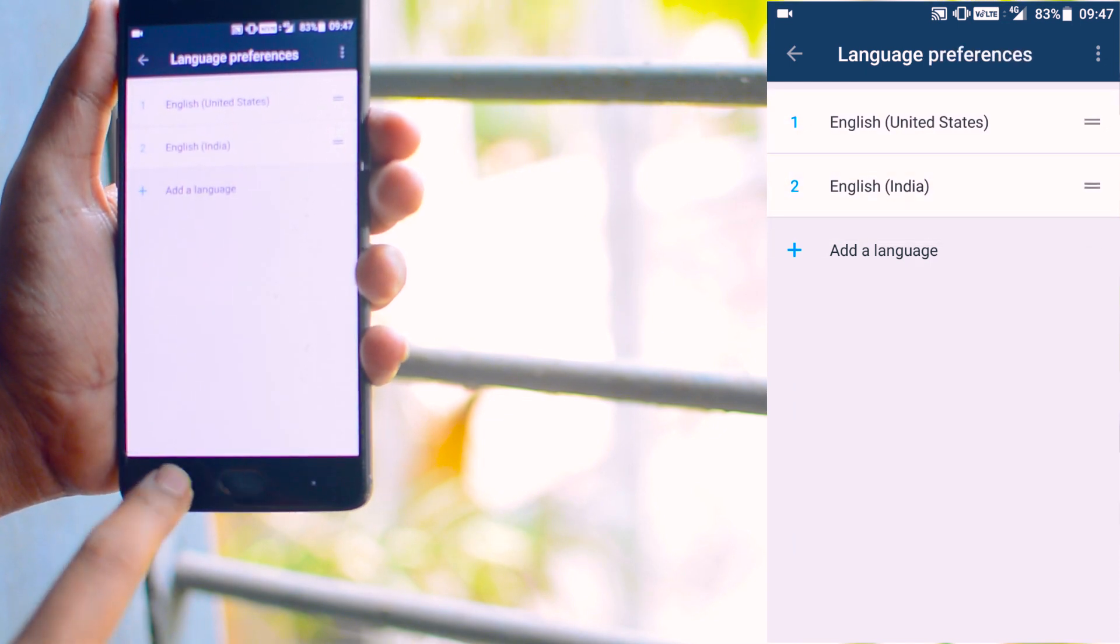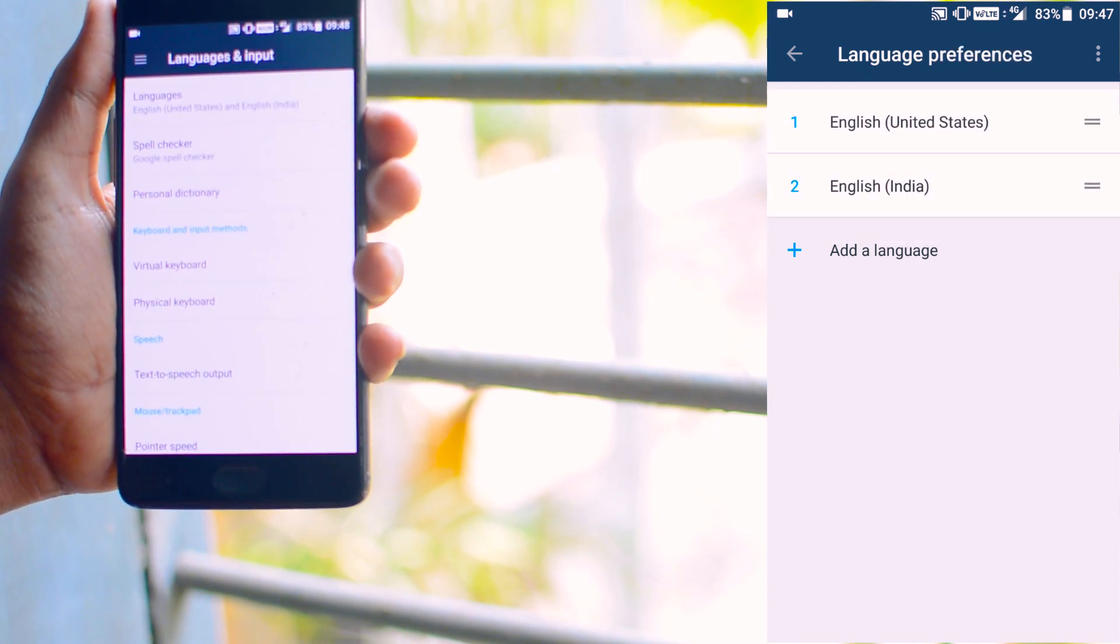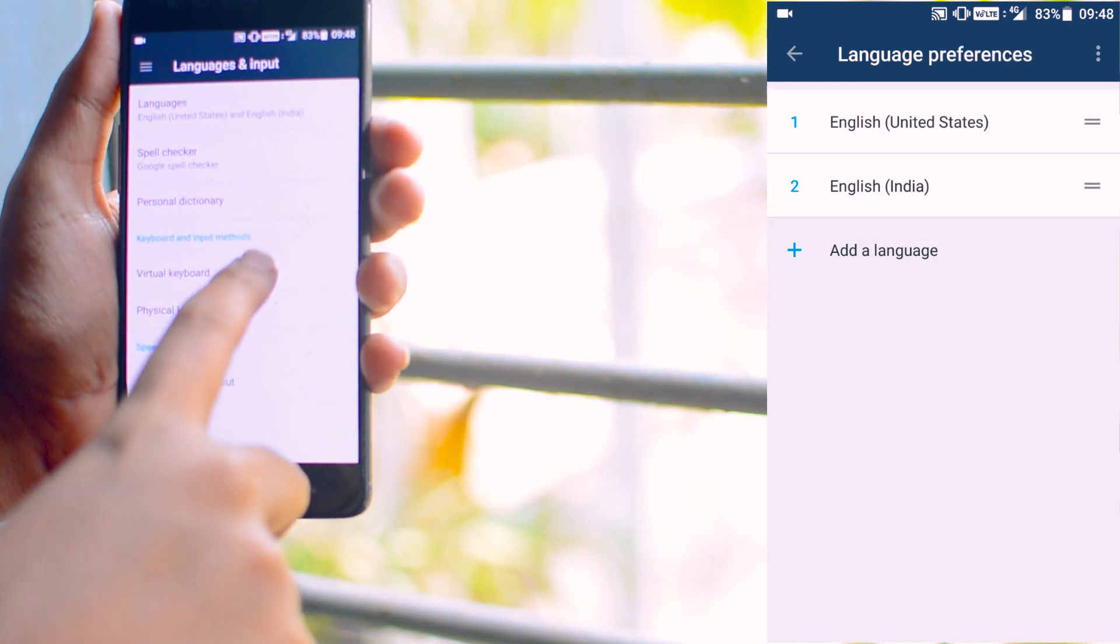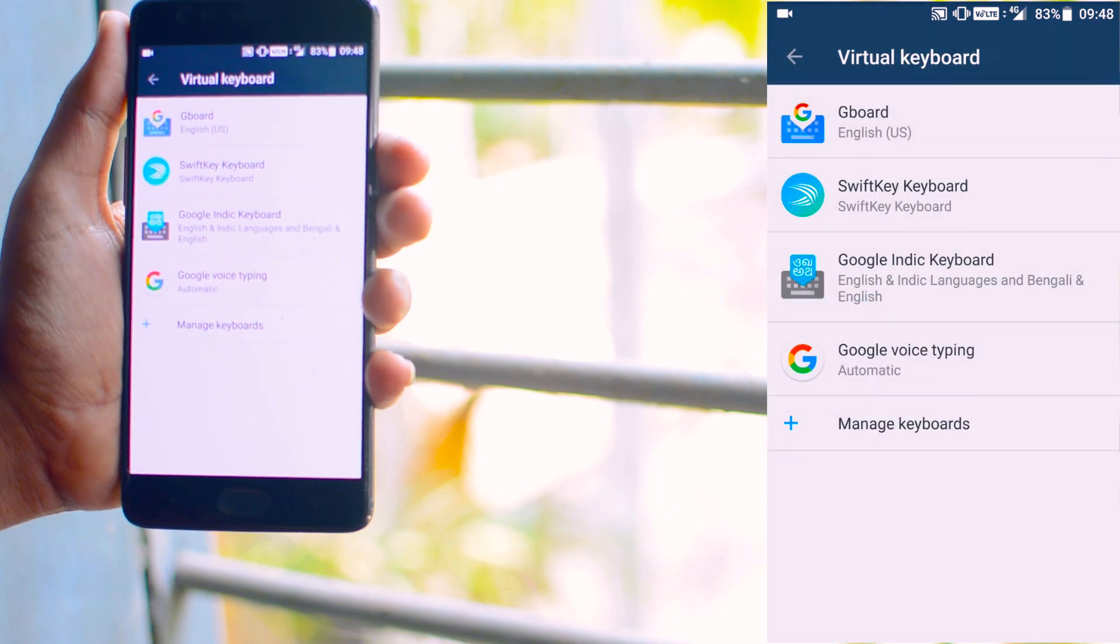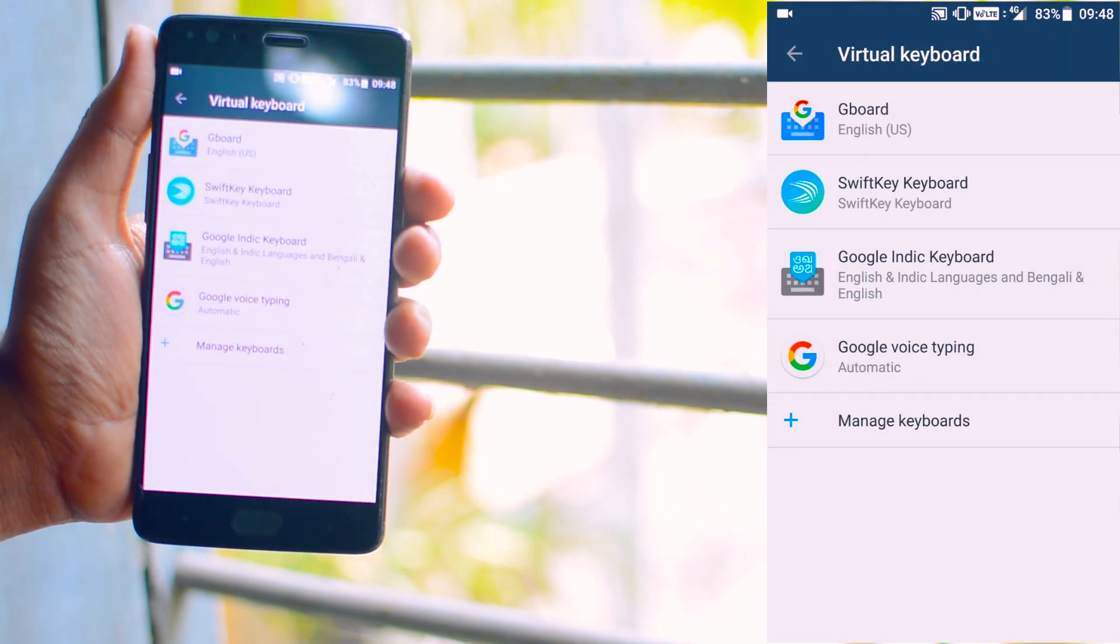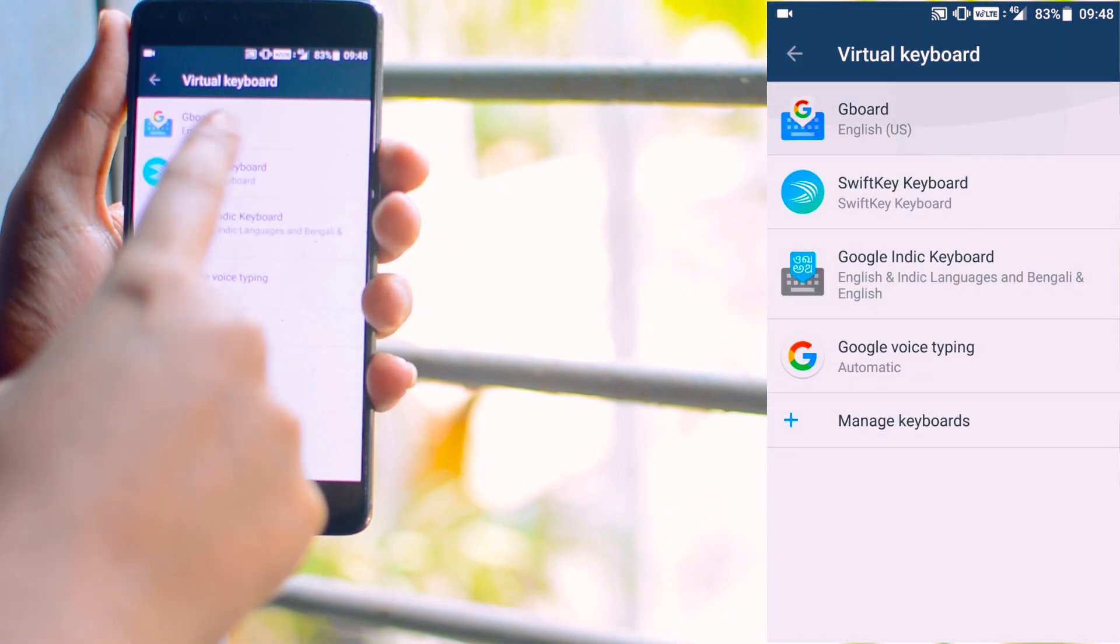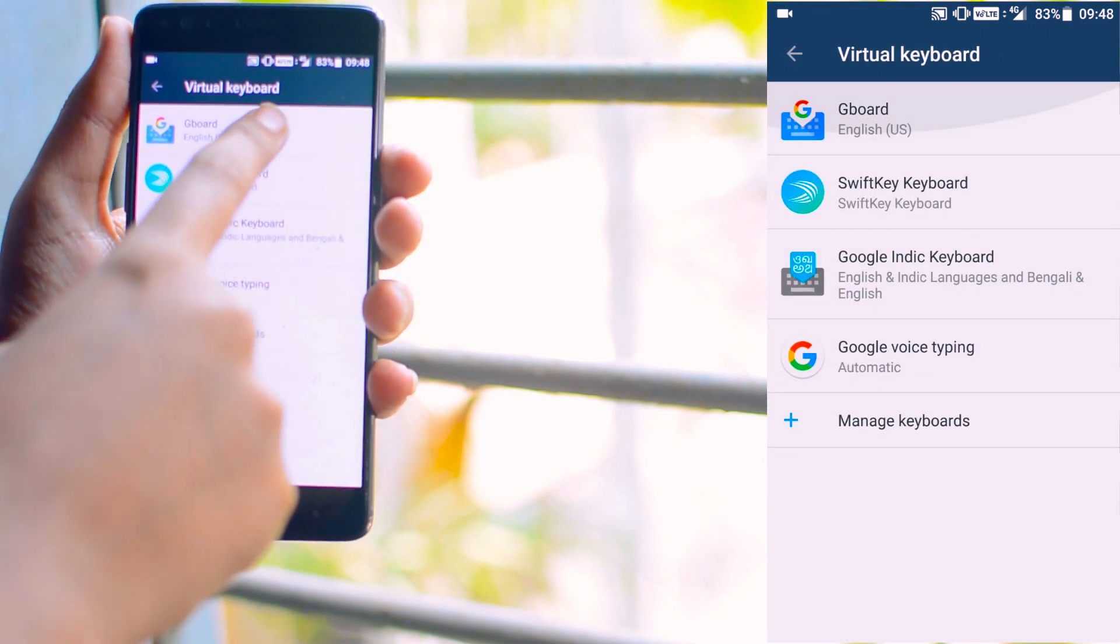Now in this same language and input setting, you will find something like virtual keyboard. Tap on it and set your primary keyboard as Gboard.